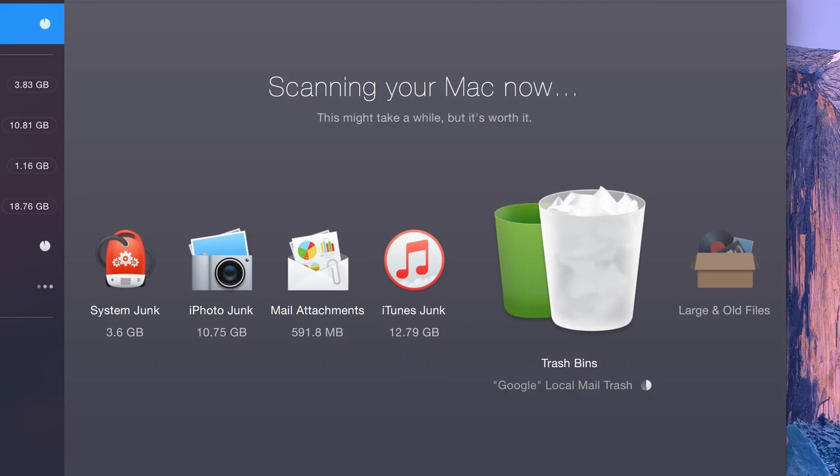Trash bins: deleted items located in trash folders on your internal and external drives, as well as iPhoto and Mail trash bins.